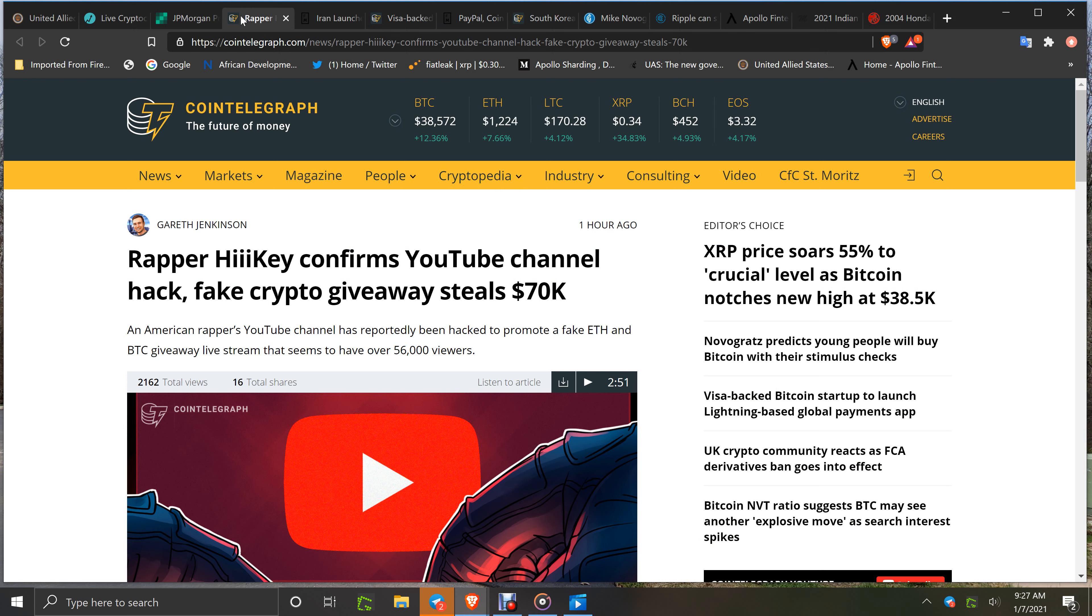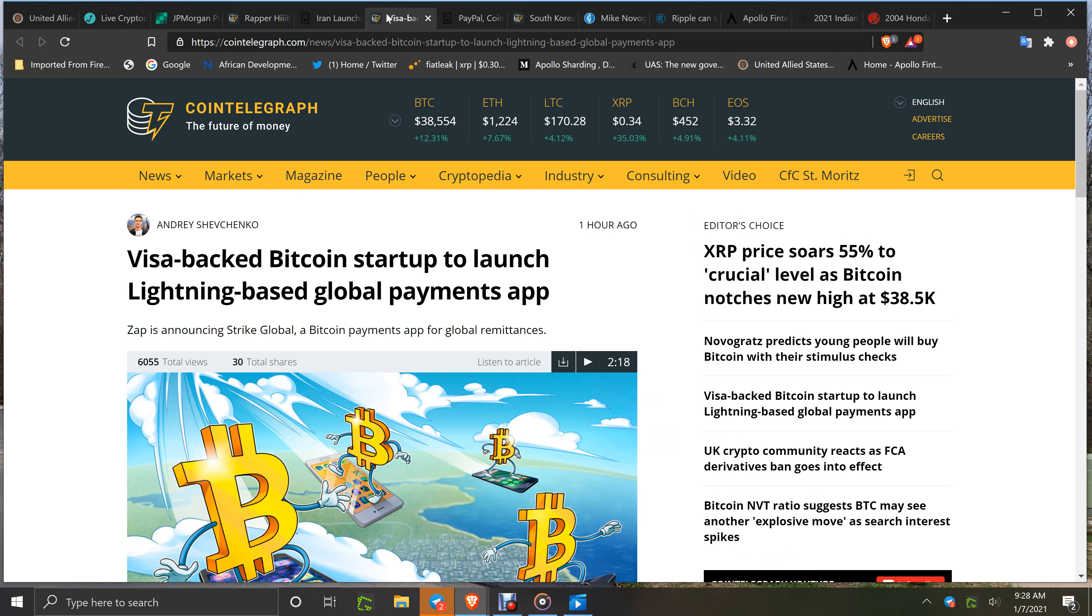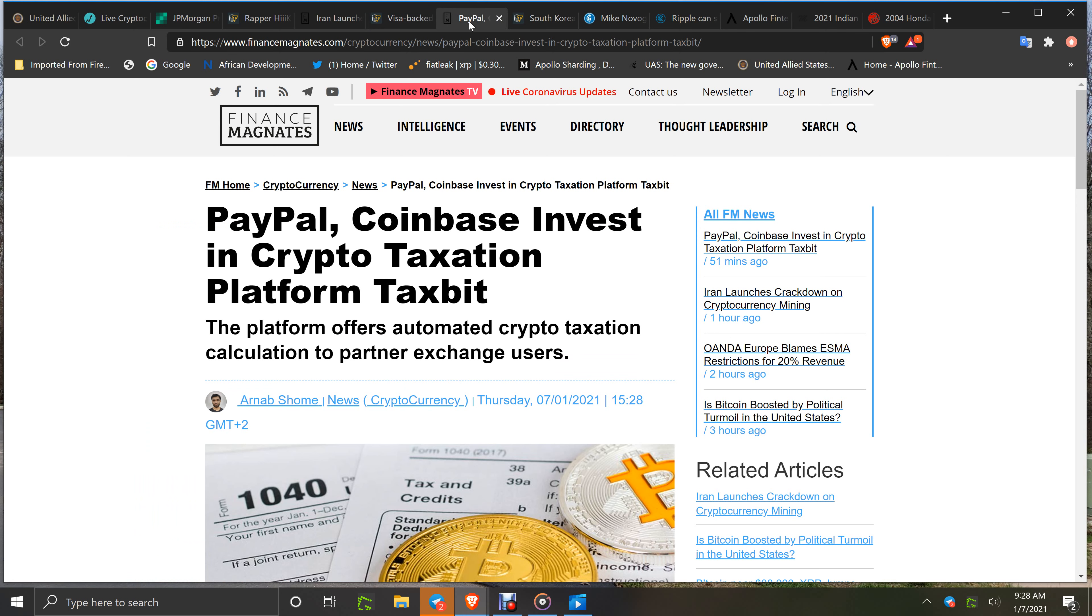Rapper High Key confirms YouTube channel hacked, fake crypto giveaway steals $70K. Iran launches crackdown on cryptocurrency mining - the country has closed more than 1,600 unauthorized cryptocurrency mining farms. Visa-backed Bitcoin startup to launch Lightning-based global payments app. Stop right there - Knox World Pay, Apollo's global payments app, has been in the app stores now for a month plus. Download it, get ready for it to fire up because it is ready to lock and load. So you'll have it on your phone ready to go. Put your information, register, get it done. It's Knox World Pay in the stores.